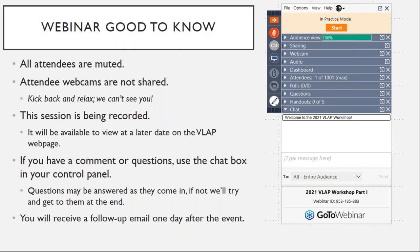If you have a comment or question, you can use the chat box in your control panel. If you have any trouble with your audio, you can use computer audio or call in — just make sure you enter your four-digit PIN number sent upon registration. We're going to hold questions until the end. You should receive a follow-up email, likely after the cyanobacteria workshop on June 14th.